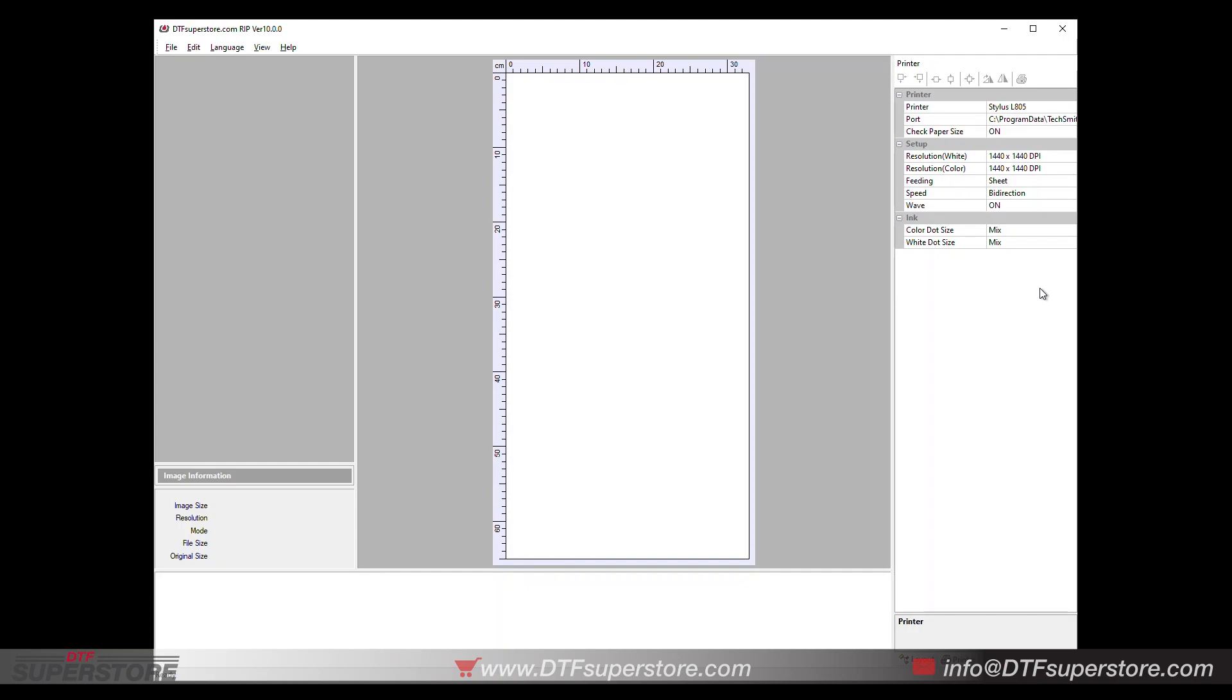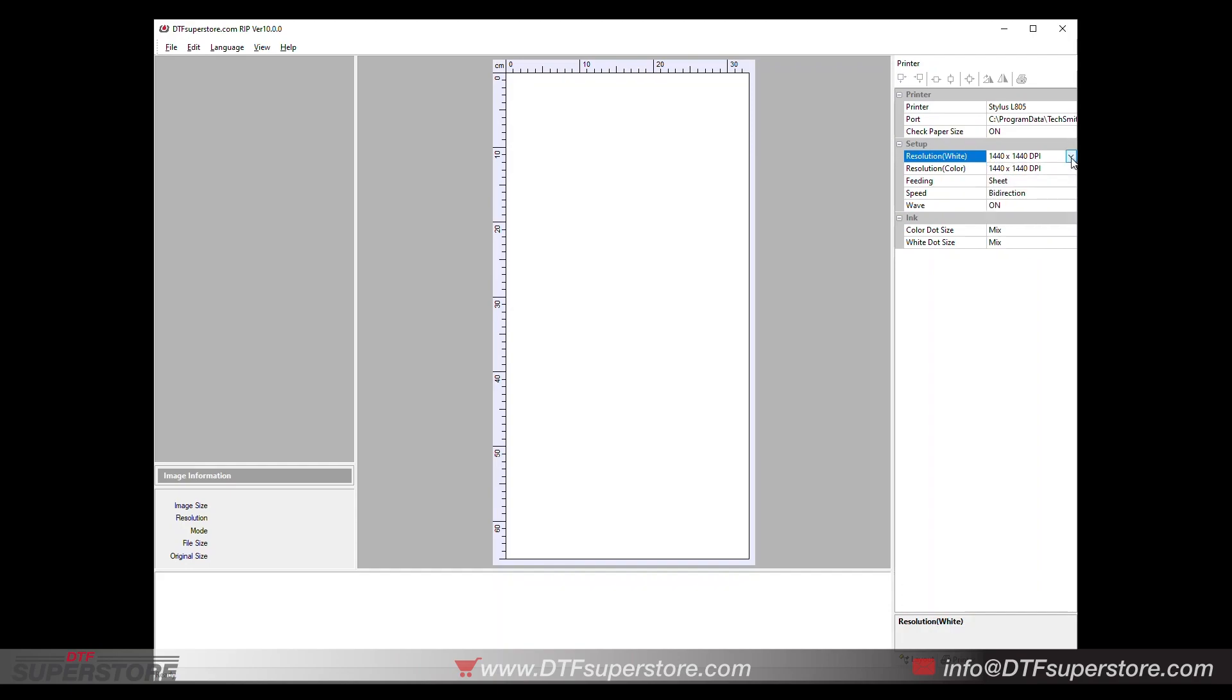And that's all you have to do. You can adjust your resolution a little bit if you want. Some people are able to drop down to 1440 by 720. Other people like to do the 1440 squared, but just by selecting the other printer, you're going to get a lot more speed.